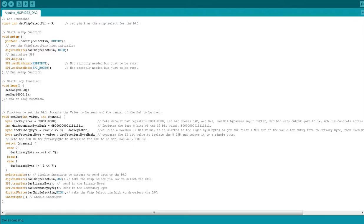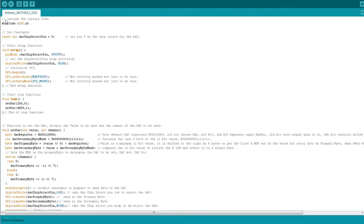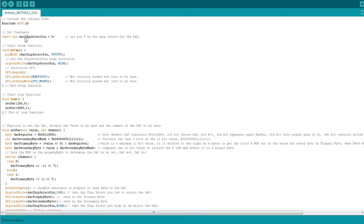Heading across to the code — the first thing we have to do is include Arduino's SPI library, which makes it much easier to use SPI. The second thing is to set our constants. This is much easier than trying to remember that the chip select pin is pin 9 on the Leonardo. This is how it's set up in my project — it can be on any pin as long as it doesn't conflict with anything else. Using a constant integer is actually the preferred way of defining these values as opposed to the old Arduino #define statement.